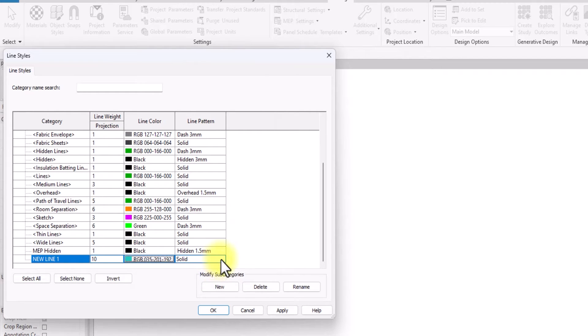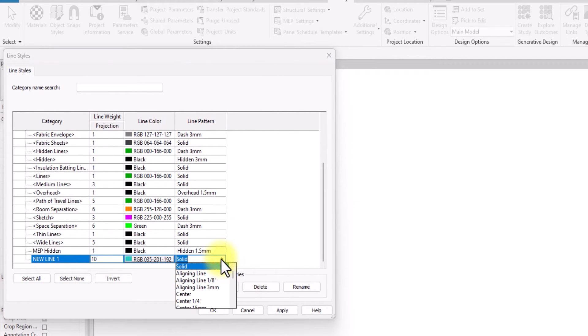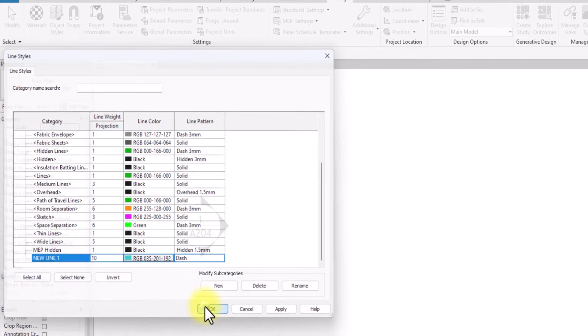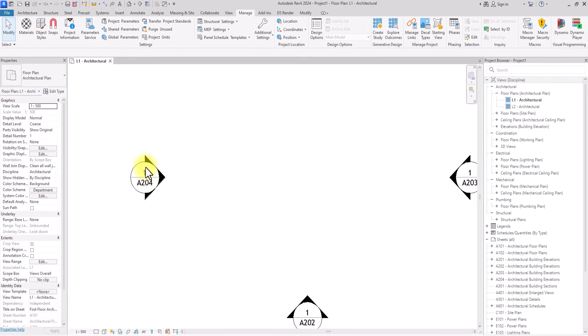Then I can change the line pattern whether I want it to be a solid continuous line or a dashed line. Let me just create a dashed line and I'm going to click okay.